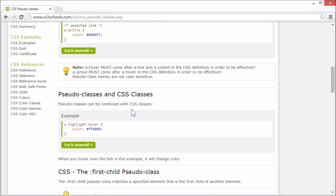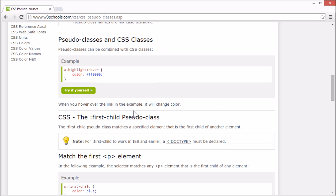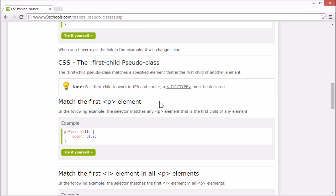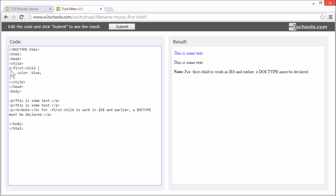The first-child pseudo-class matches a specified element that is the first child of another element. Let's look at an example. Here, we've selected all P elements that are first child elements of another element.